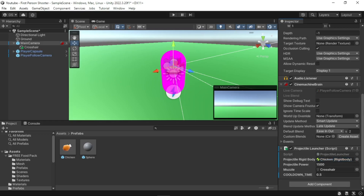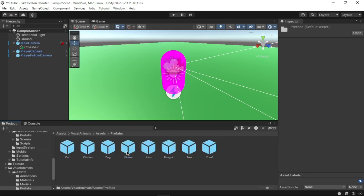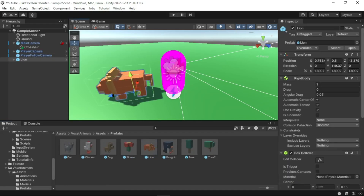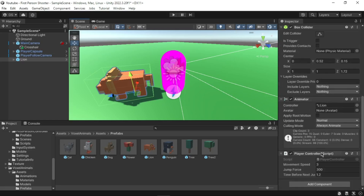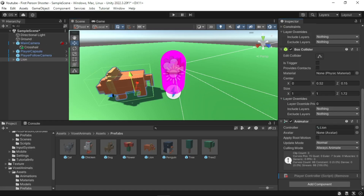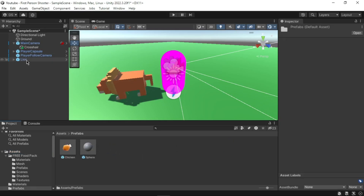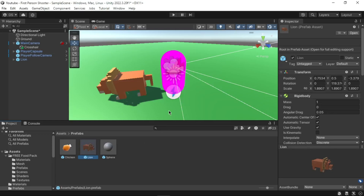We will now create a simple animal to feed. Go to Voxel Animals Assets Prefabs, select the Lion prefab, and drag it into the scene. Select it in the Hierarchy, go to the Inspector, and remove the Player Controller Script component by clicking the three dots and selecting Remove Component. Then drag the Lion from the Hierarchy into the Assets Prefabs folder and click Original Prefab to store it as a new prefab.